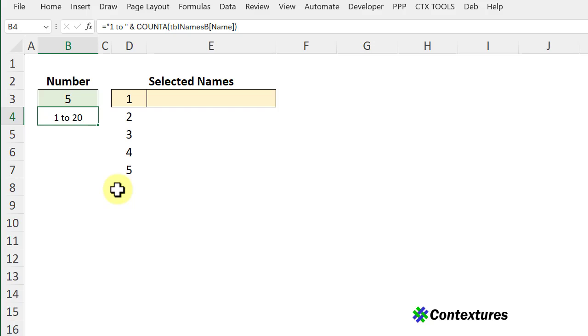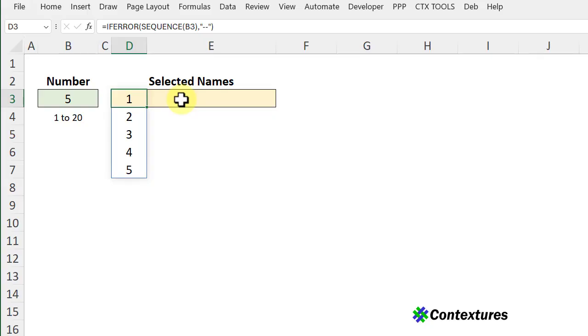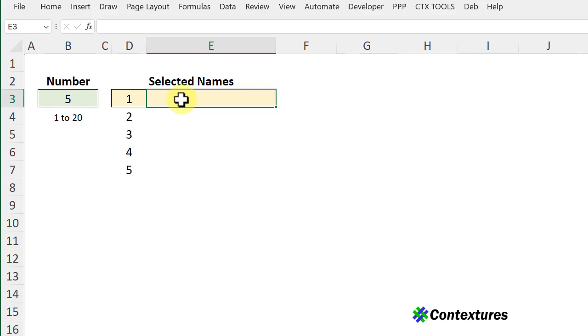Those numbers aren't needed for the random draw but they show at a glance who's in which position. In this cell I'm going to create a formula step by step that lets us select a specific number of names from our list in random order.